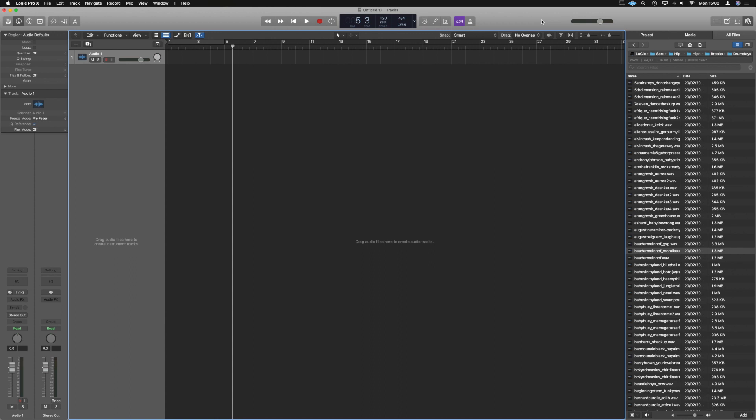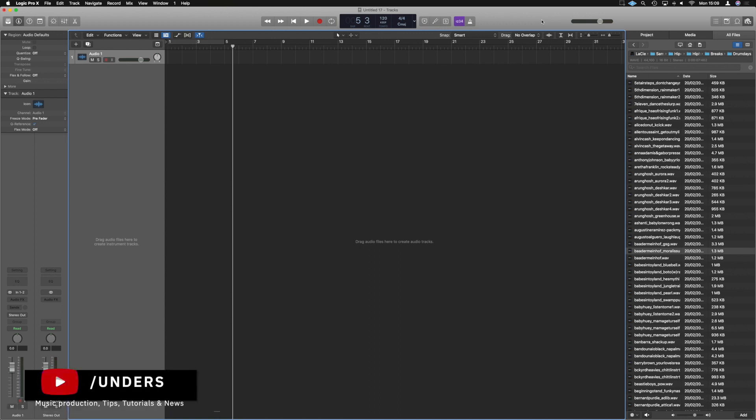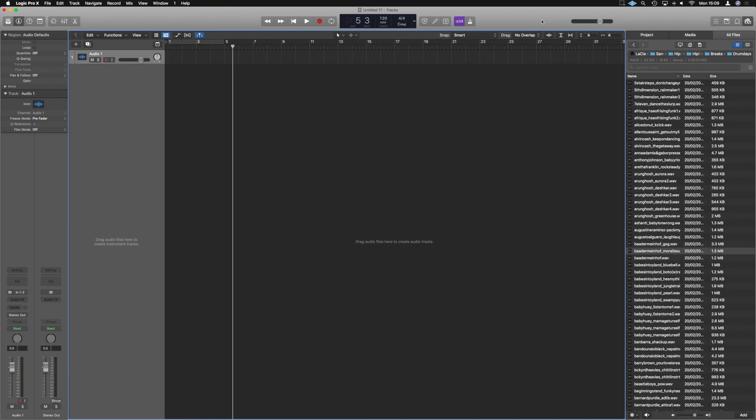What's up guys, it's Unders. In this video, I want to show you the power of the new step editor introduced into Logic 10.5. And what we're going to do is create our own sampled drum machine and then program it with the step editor.